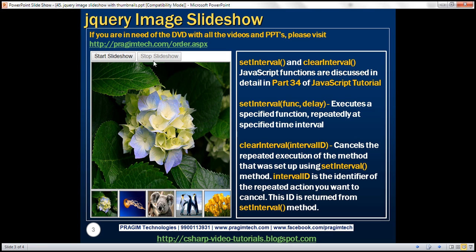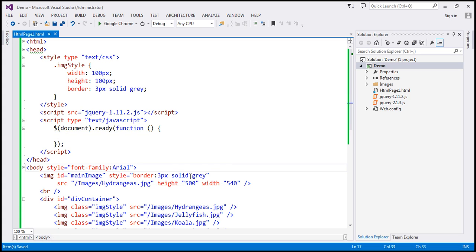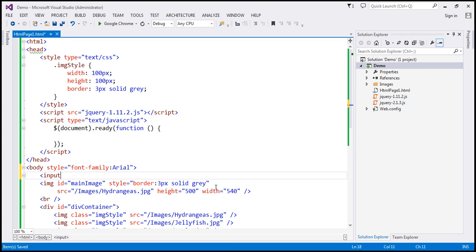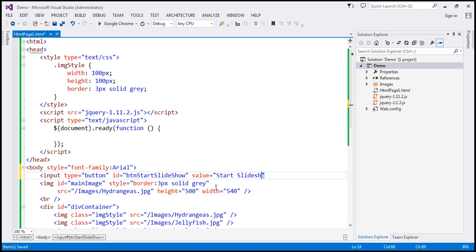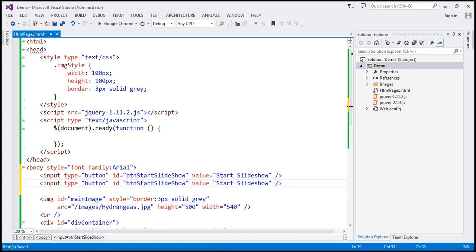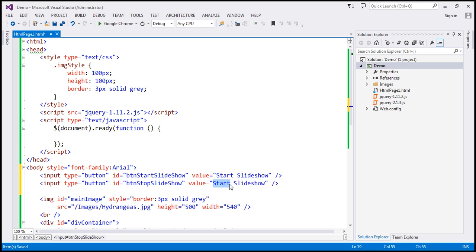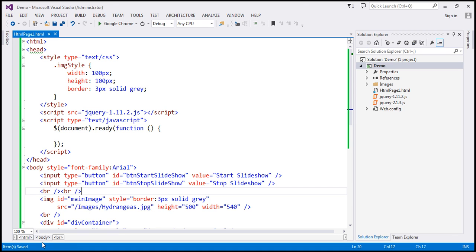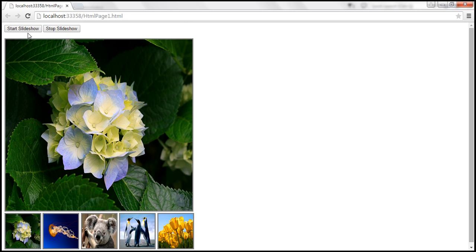Now the first step is to include these two buttons. Just before the image element, I'm going to include an input element of type button. I'll give it an ID of btn_start_slideshow and the value will be 'Start Slideshow'. Then I'll make a copy, change the ID to btn_stop_slideshow, and set the value to 'Stop Slideshow'. Let's include two HTML break elements and save the changes.